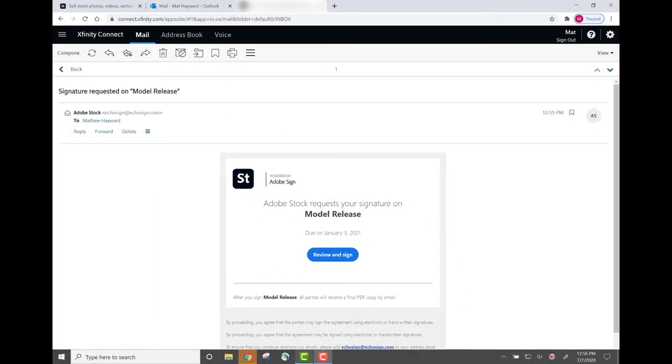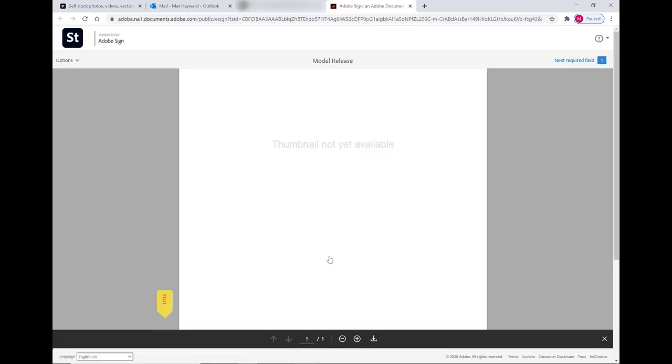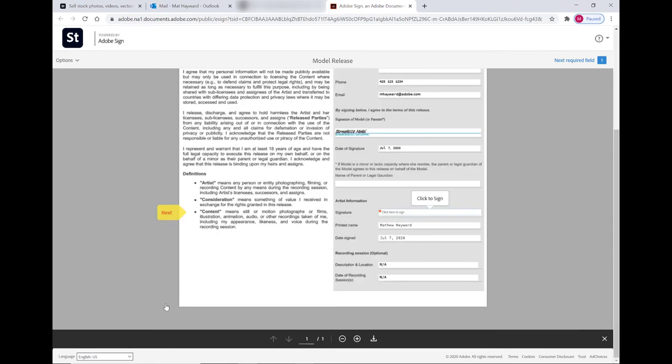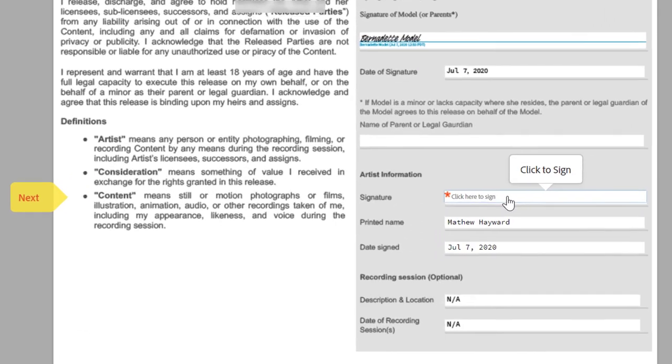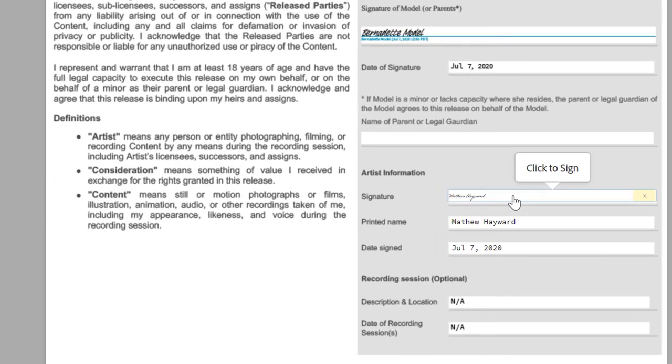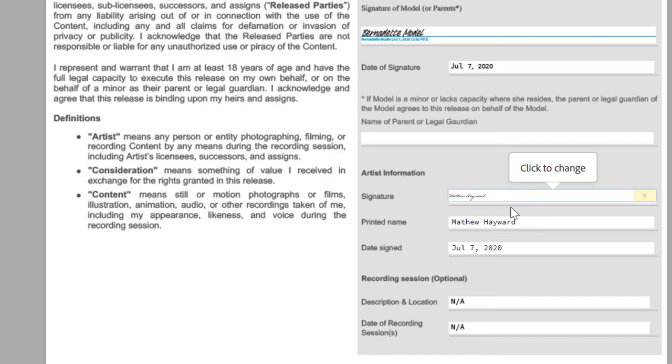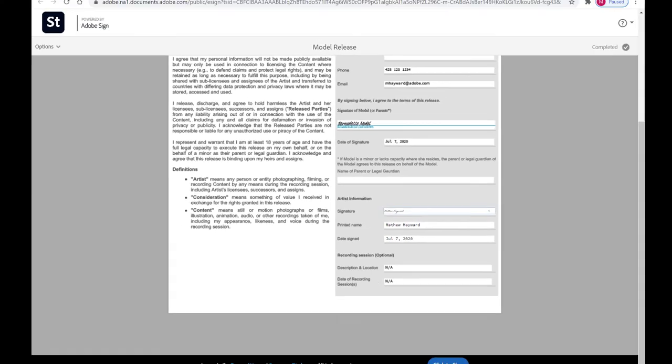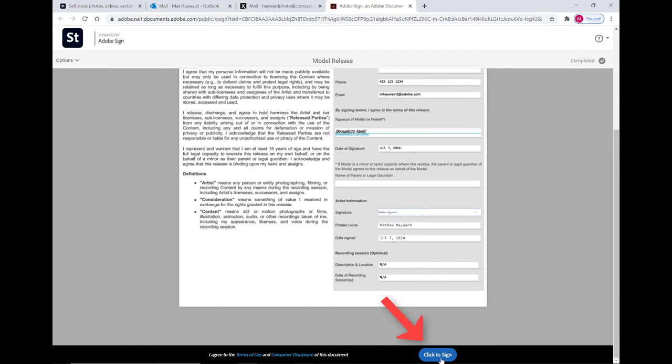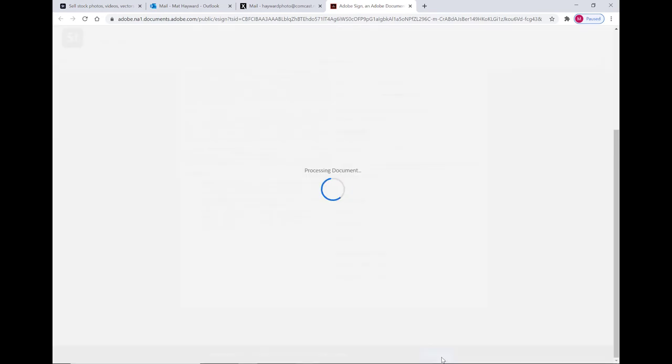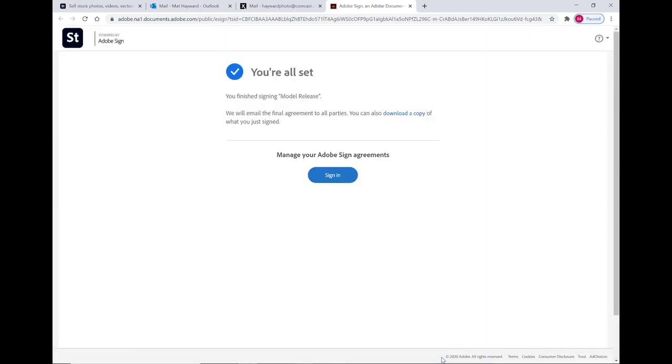Okay, we're now in my inbox, me the contributor. And this is what I see after Bernadette signed her copy. I'm going to go ahead and click the blue review and sign button. I'm going to click the start arrow. You can read through all the definitions. I'm going to click here to sign under the artist information. My name has already been stored here, and so my information has been added. The date is automatically added. I'm just going to click the blue click to sign button. And I'm all set.